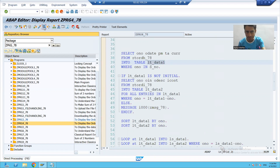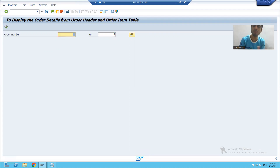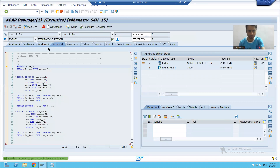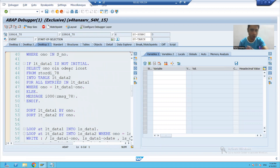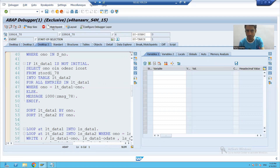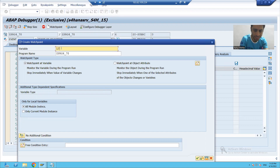I'm running the program, giving the input, going to debugging mode, and executing. Desktop 3 is the most preferable desktop. As of now there's no break point in the program. We will learn how to put a watch point — there is a button for watch point. I am putting a watch point on internal table lt_data_one.